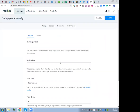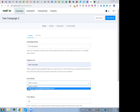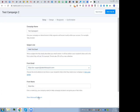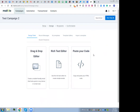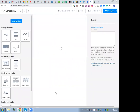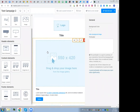SMS campaigns are not ready yet, but the vendors confirm they will offer SMS services probably in a couple of months. For now, let's create a test campaign. You fill in the subject line, the sending email address, and the from name, then move to the next step where you can use a paste-code editor, a rich text editor, or a drag-and-drop editor.